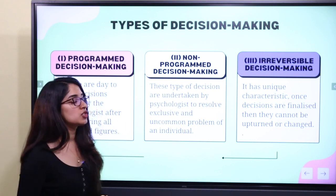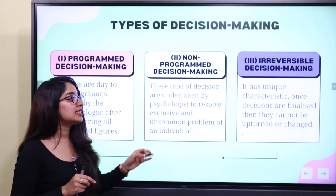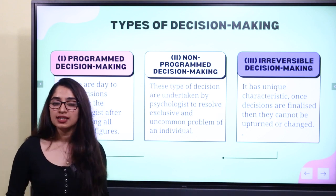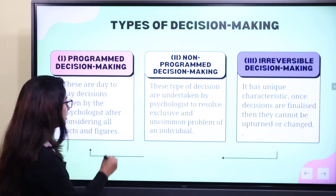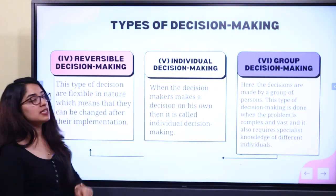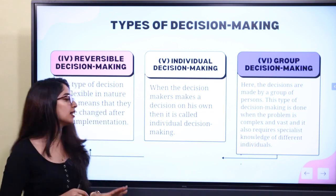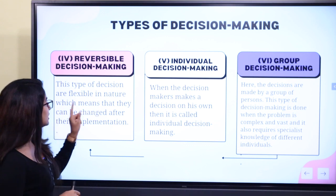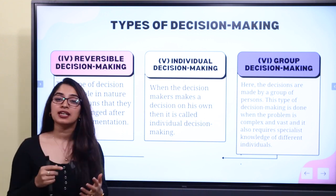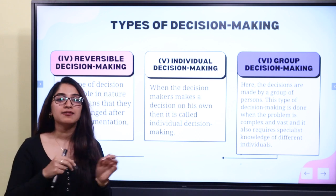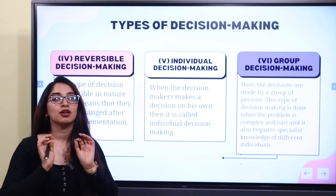There is also irreversible decision making — a unique characteristic where a decision is finalized and cannot be upturned or changed. If you cannot change or upturn a decision, that is called irreversible decision making. On the other hand, reversible decision making is the opposite — they are flexible in nature and can be changed after their implementation. Reversible decisions are flexible enough to be changed once implemented.